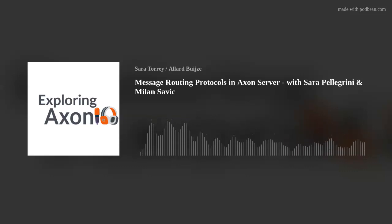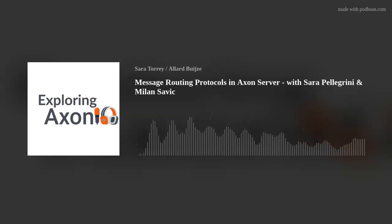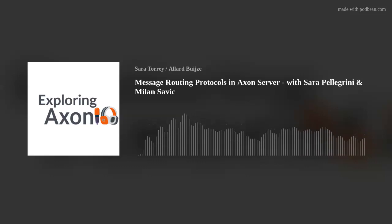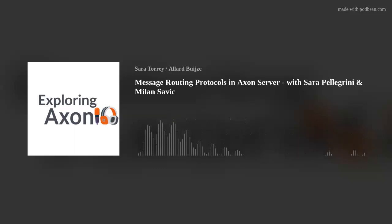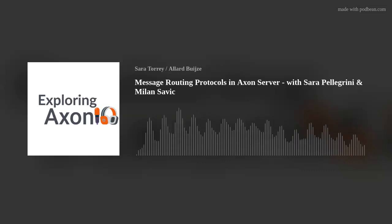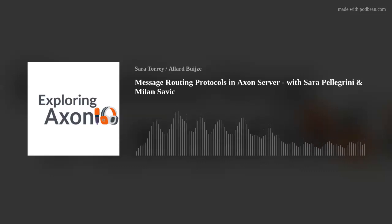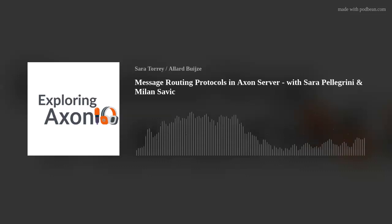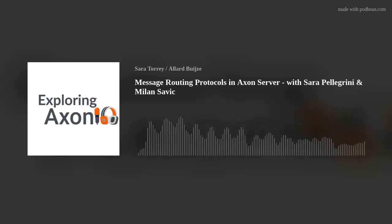Thank you so much for joining me today to talk about some really interesting things that I have touched on before, and some of them in a little bit more detail. I'm really excited to bring some of those topics together with both of you, and have a really good understanding of some of these protocols and processes that we implement in Axon Server and Axon Framework. Before I start with all my questions, Sarah, can you introduce yourself and tell everybody a little bit about yourself — where you are, what you do, and whatever else you'd like to share?